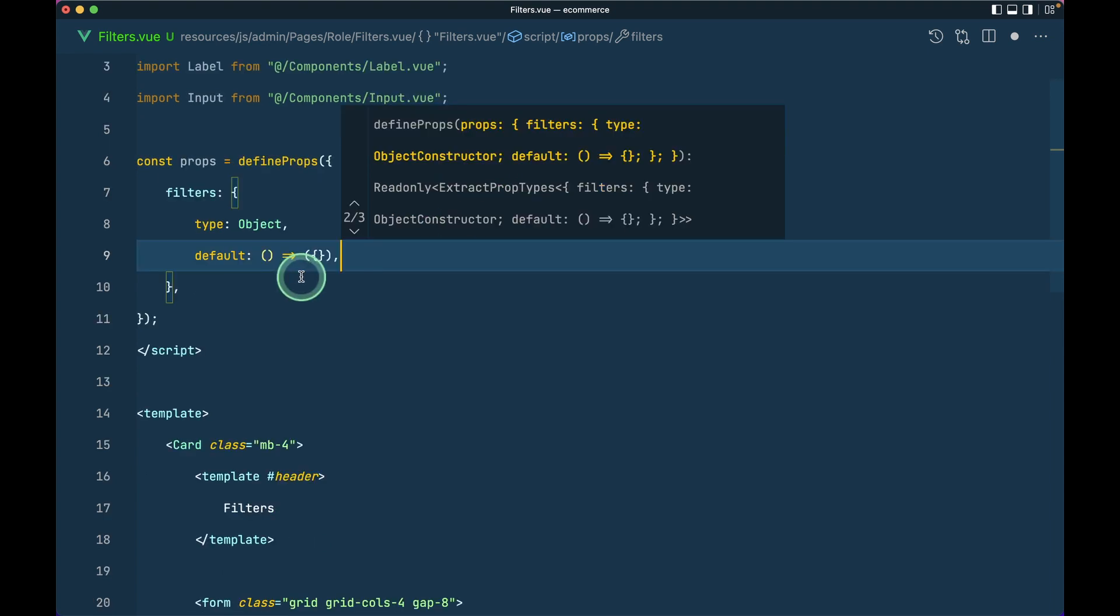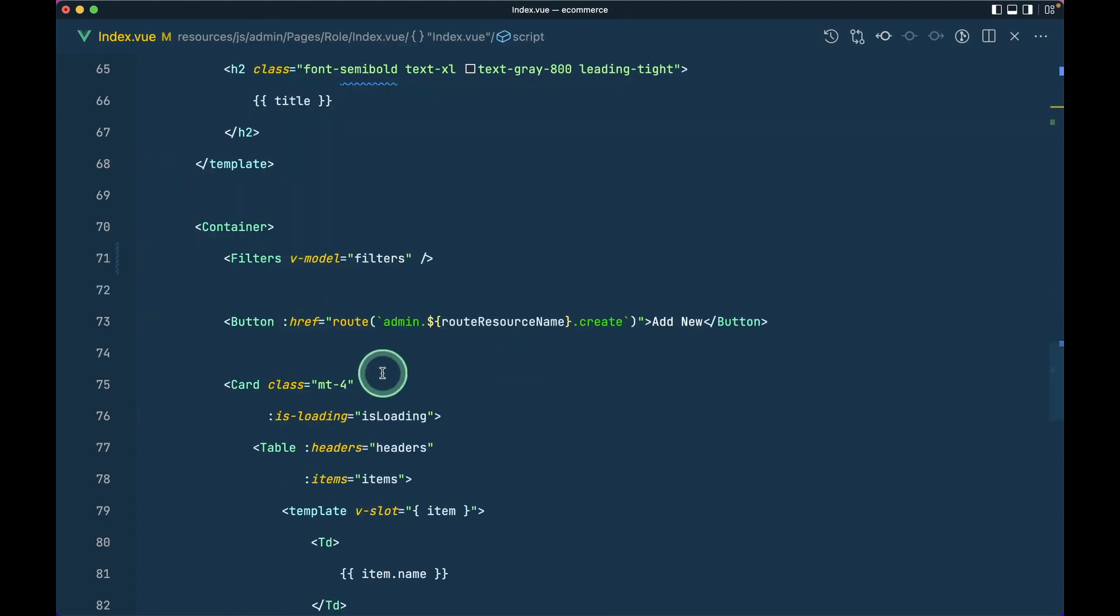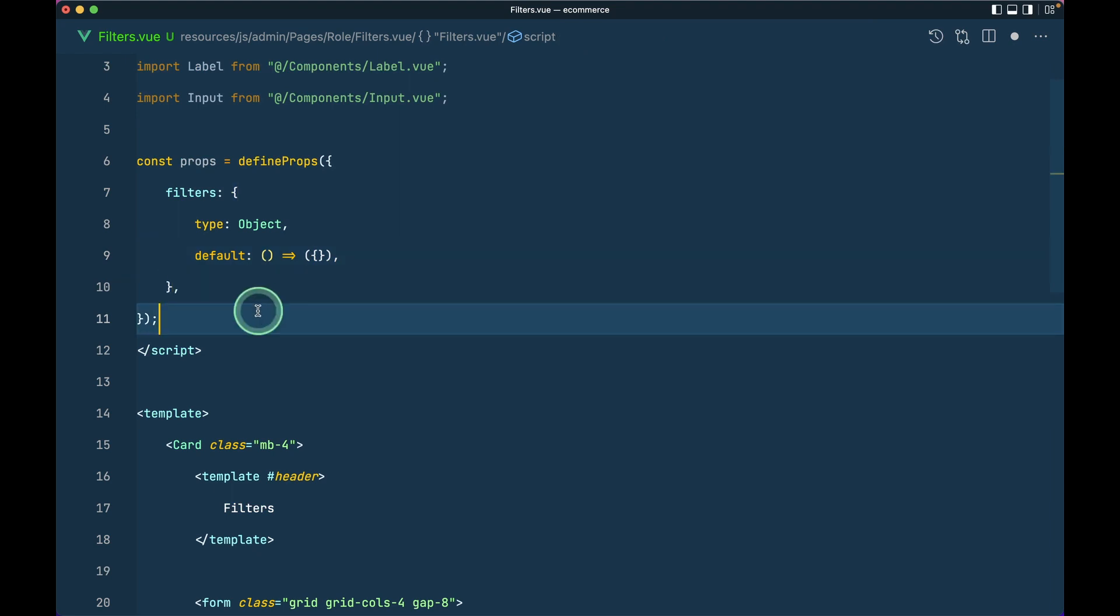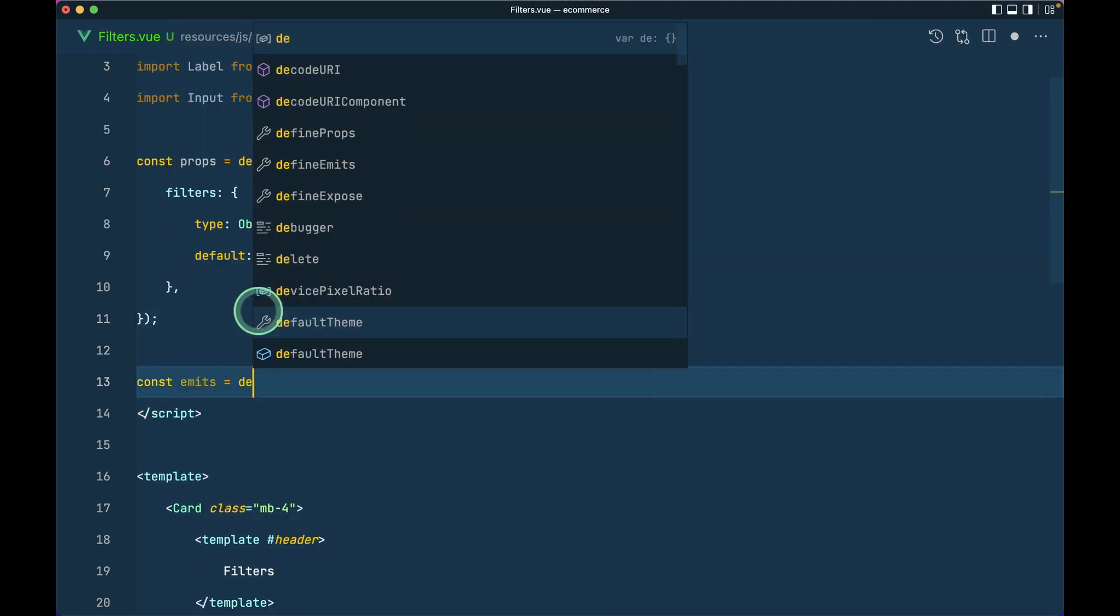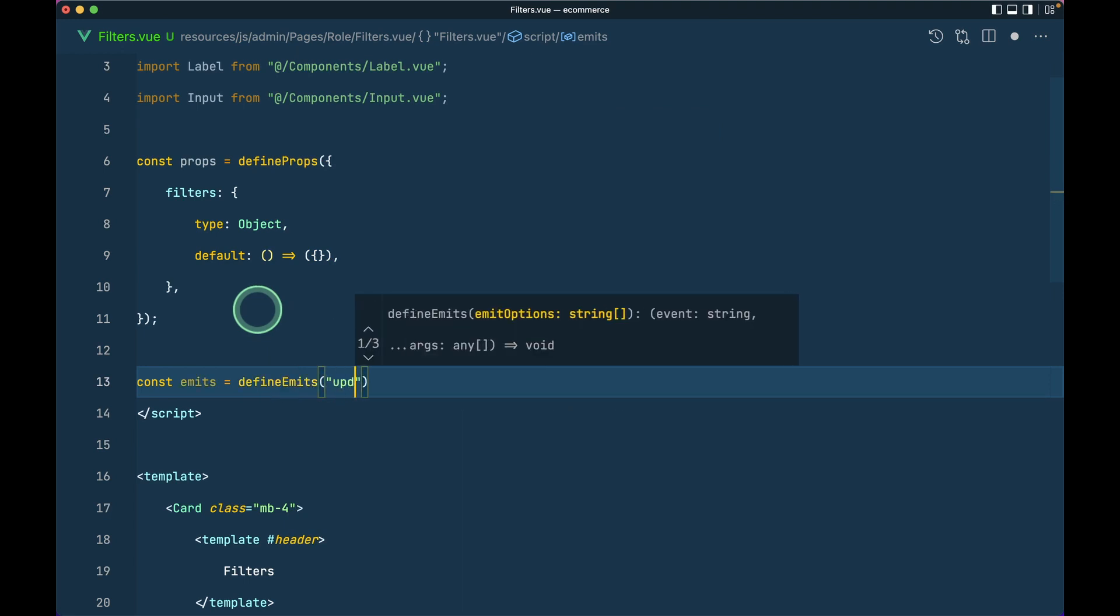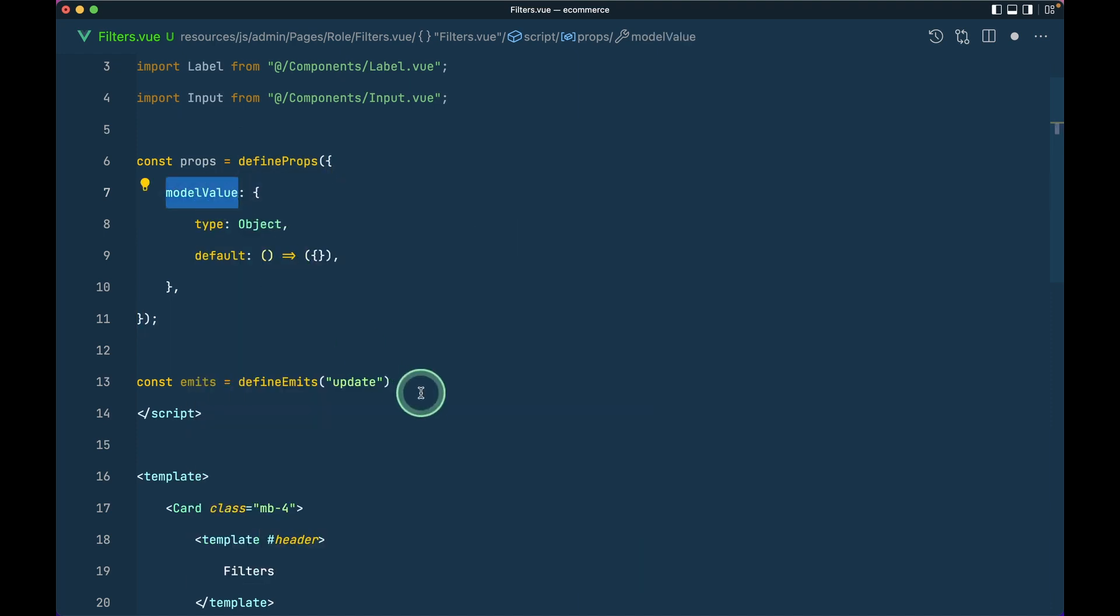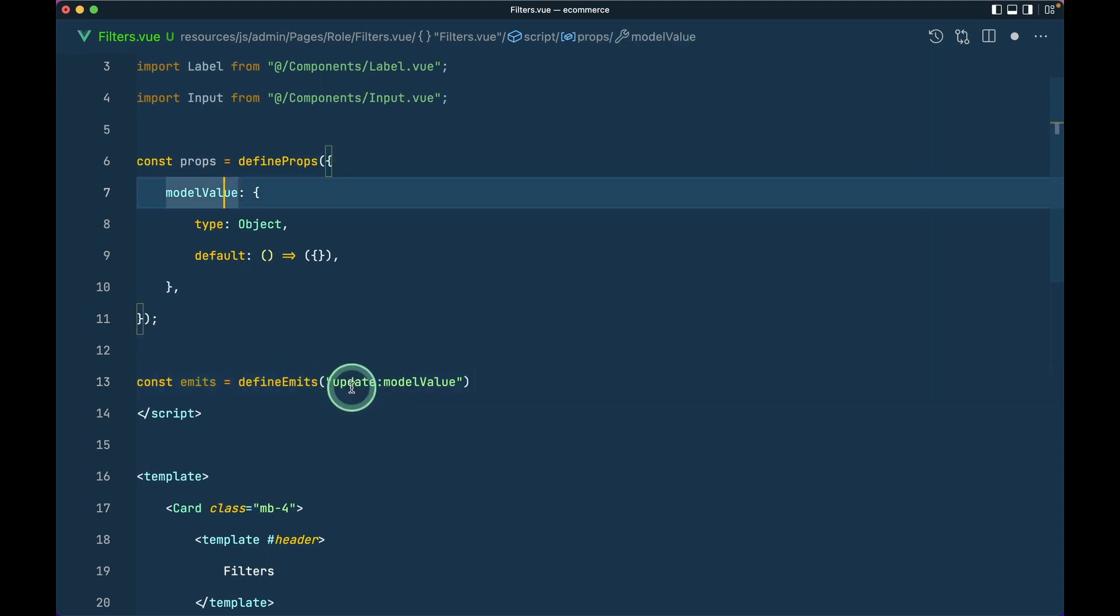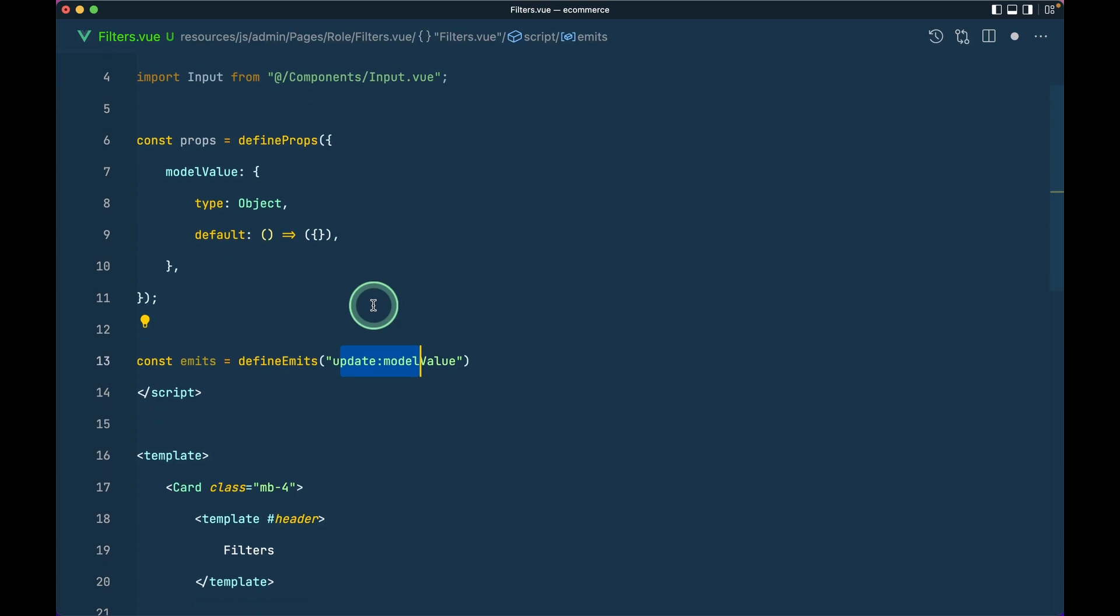Since we want this v-model feature over here, we also need to define some emits. So let's say const emits equals to defineEmits and we need to update, sorry not filters, we need to say here modelValue. And we have to write here update:modelValue like this. Whenever we emit this thing, then this v-model will also be updated.